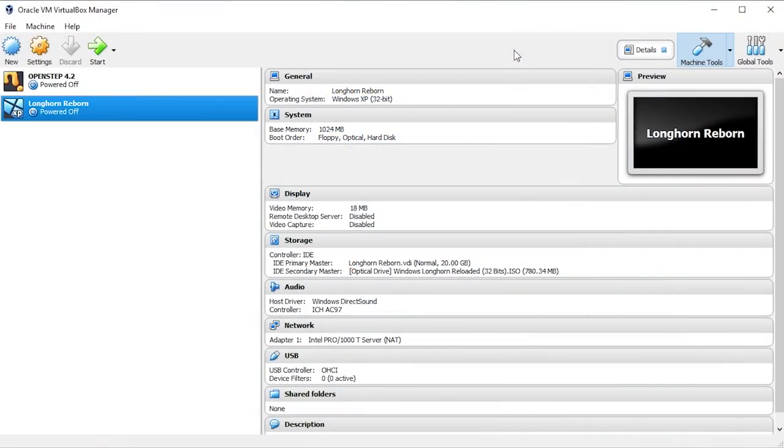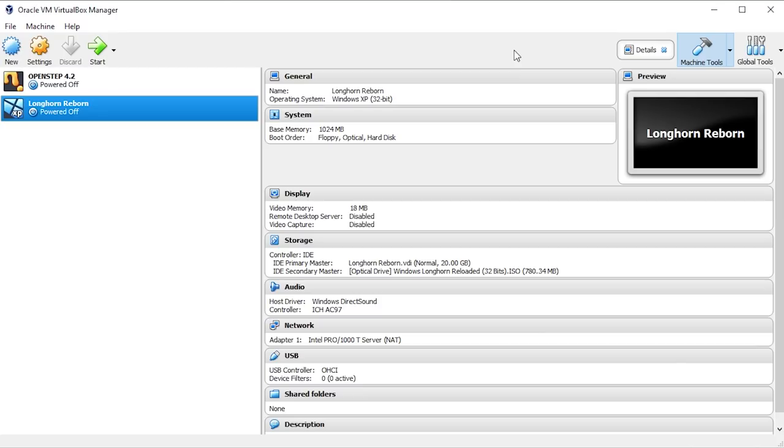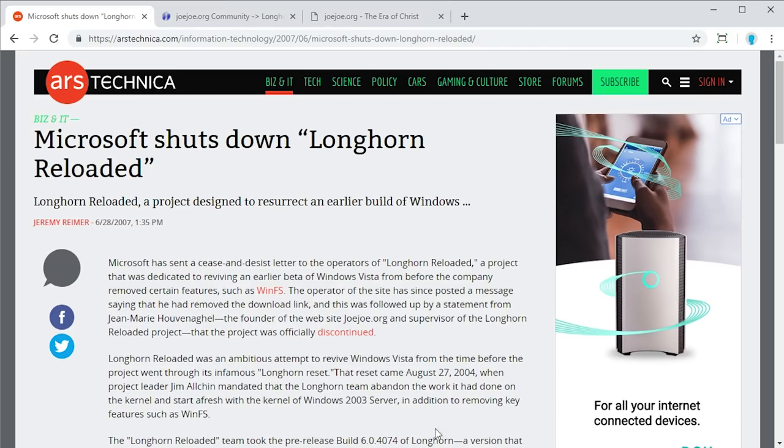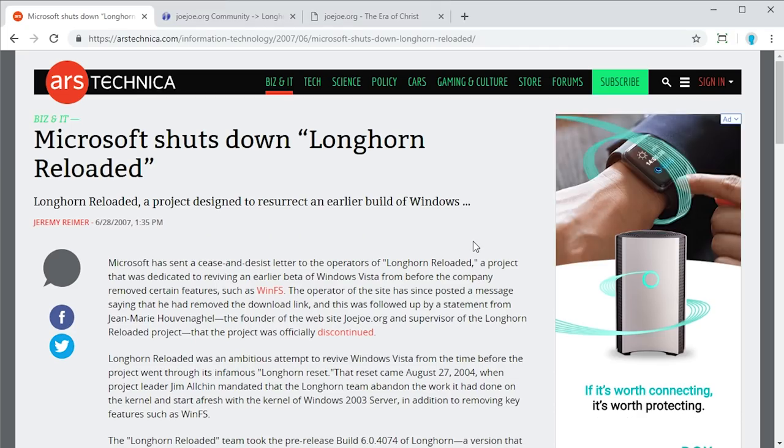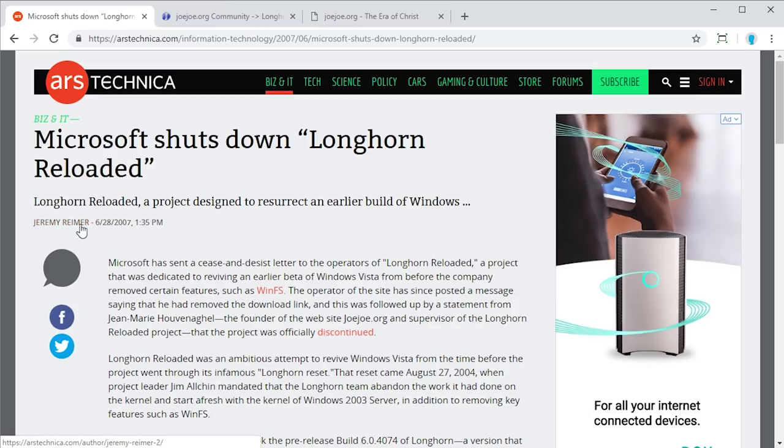But before we do that, I want to talk about how this build actually got the attention from Microsoft, which is something that I don't think any of the other unofficial versions of Windows that I've taken a look at on this channel have done. But the attention was not positive at all, it was mostly negative. And the reason for that is, as you can see from this Ars Technica article right here that was published on June 28th, 2007, Microsoft shuts down Longhorn Reloaded.